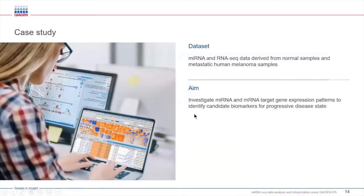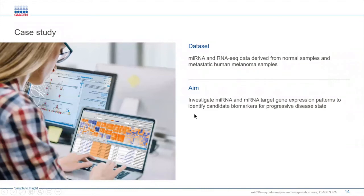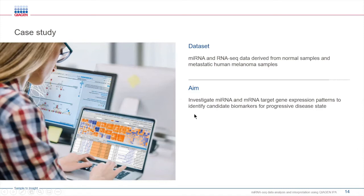Today we're going to imagine a scenario where you are studying melanoma, a cancer that arises from the pigmented cells in the epidermis. As part of your research, you obtain microRNA and mRNA expression profiles derived from normal samples and from samples from patients with metastatic melanoma. You want to identify mRNA candidate markers for this progressive disease state. The first question you may ask is, what mRNAs do my microRNAs from my dataset target? We're going to use the microRNA target filter to answer this question.